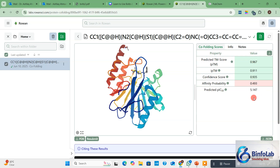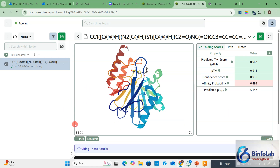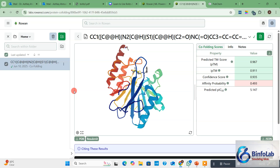These are the metrics I got. The predicted pIC50 value is 5.147 and the binding affinity probability is 0.497. The higher the predicted pIC50 value, the better. The affinity probability and confidence score are from 0 to 1, with near 1 being better or indicating a higher confidence level. These other four scores should also be from 0 to 1. If you want to download the PDB, just click here and your PDB will be downloaded — you can open it in Discovery Studio, PyMOL, UCSF Chimera, or whatever visualization tool you prefer.